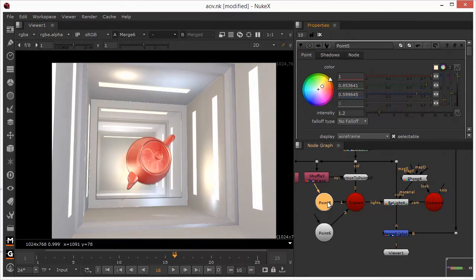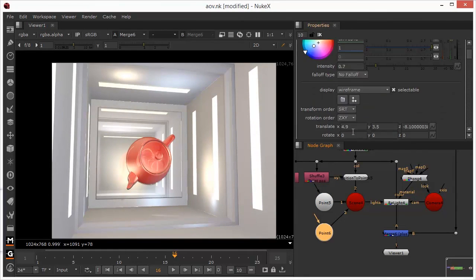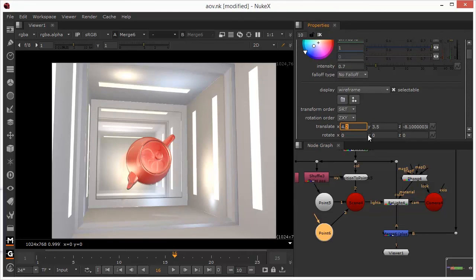We could take the intensity up or the intensity down on these lights now individually and you can see the effects of this on the scene.